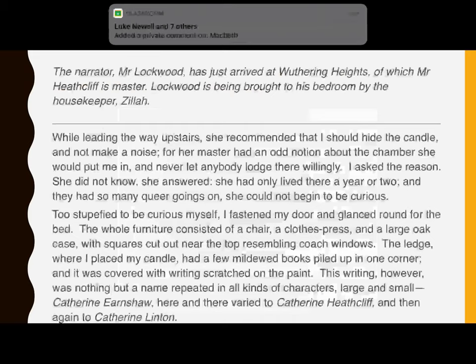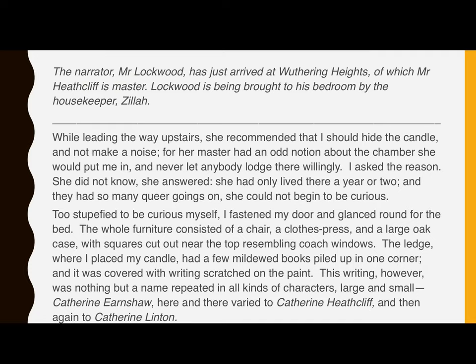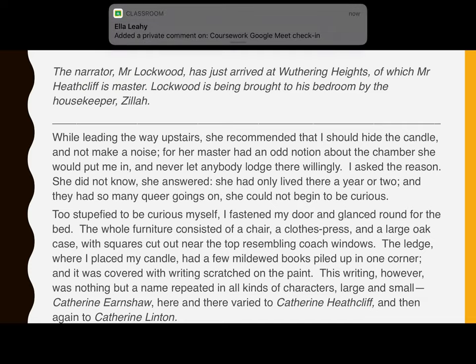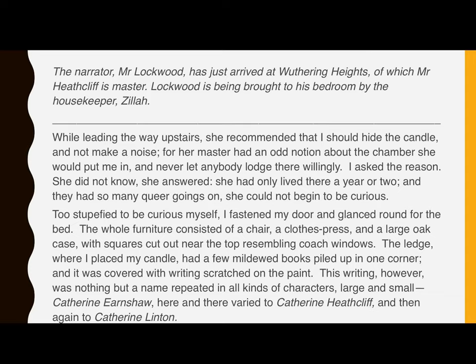So the narrator, Mr Lockwood, has just arrived at Wuthering Heights, of which Mr Heathcliff is master. Lockwood is being brought to his bedroom by the housekeeper, Zilla. While leading the way upstairs, she recommended that I should hide the candle and not make a noise, for her master — that's Heathcliff — had an odd notion about the chamber she would put me in and never let anybody lodge there willingly. I asked the reason. She did not know, she answered. She had only lived there a year or two and they had so many queer goings on — queer here means strange — she could not begin to be curious. Too stupefied to be curious myself, I fastened the door and glanced round for the bed. The whole furniture consisted of a chair, a clothes press and a large oak case with squares cut out near the top resembling coach windows.